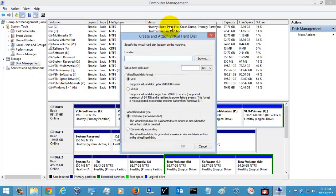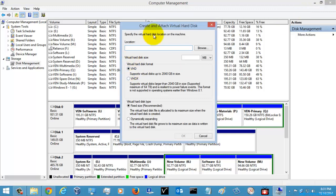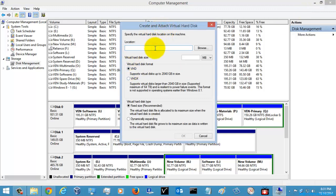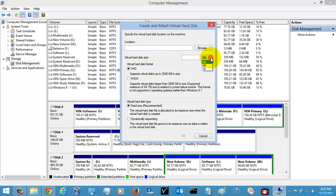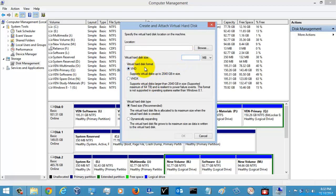If you see here, it is showing a window asking for the location to save the virtual hard disk on your local machine. The next thing it is asking for is the size of the virtual disk — you can give it in MB, GB, or TB format. You need to specify the size of the virtual disk, and the next thing is the format.